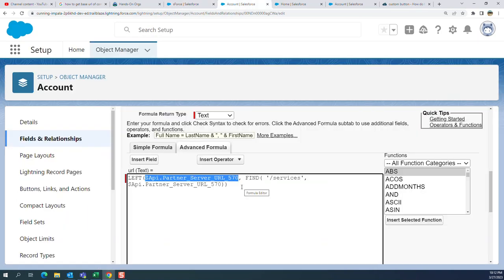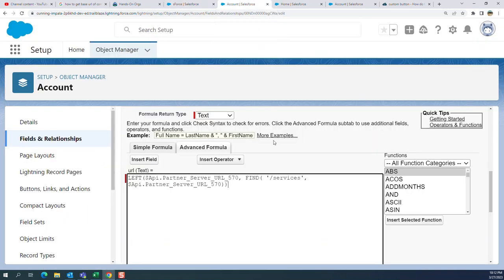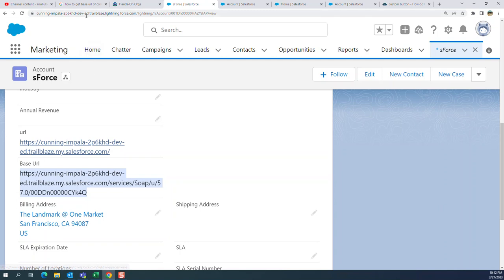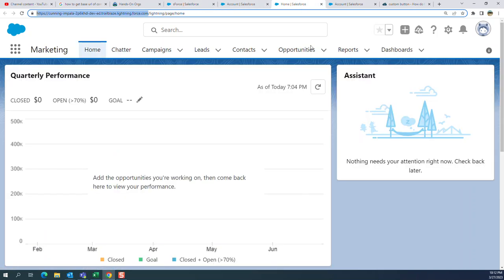If you want to get the community URL, you remove everything from '/services' onward. Going further — if you want just the org host up to this point, this is the org host. What you have to do is remove everything like '.my.salesforce.com'.